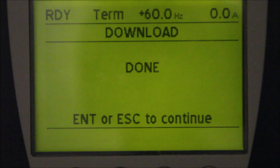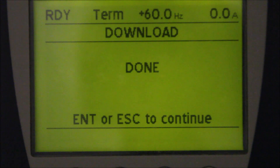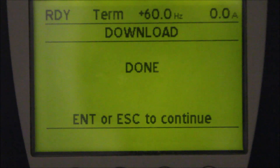Once the file has been saved, the display indicates the download has been done, and you can press escape to return to the main menu.